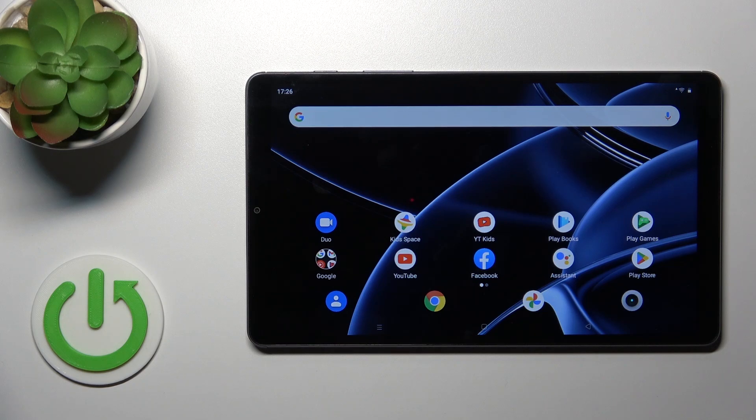Hi, it is here for the Fury Realme Pad Mini and I will show you how to remove home screen widgets on this device.